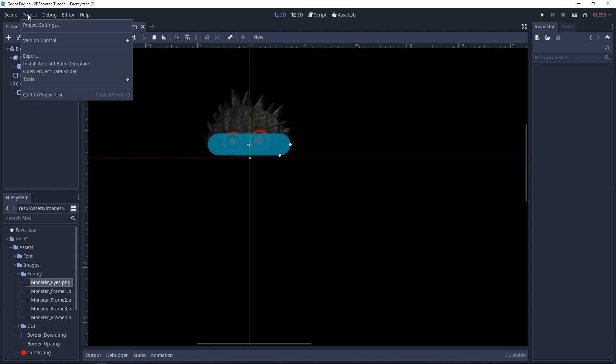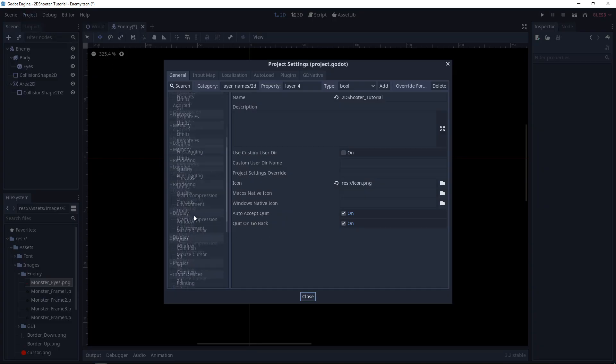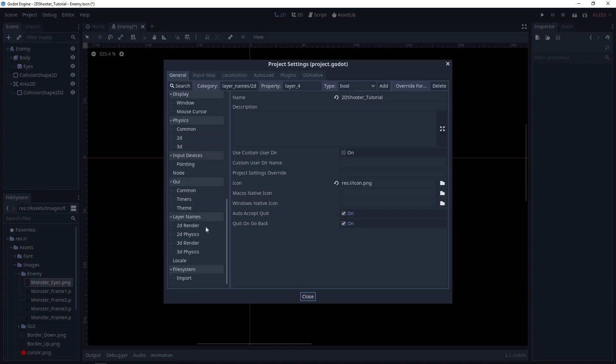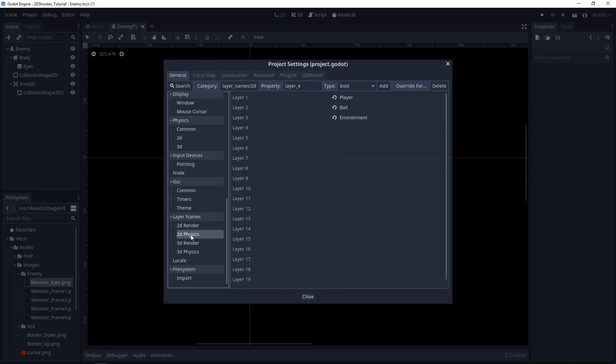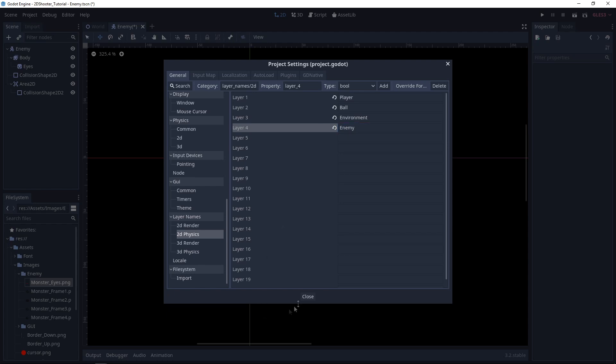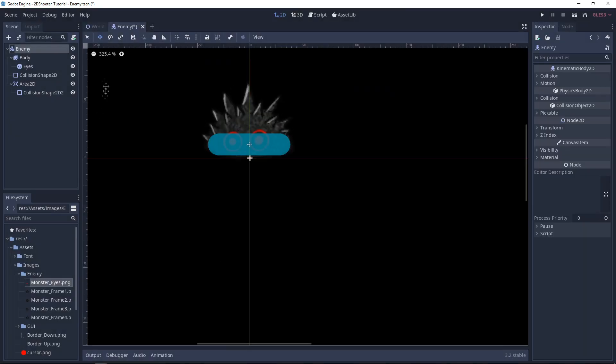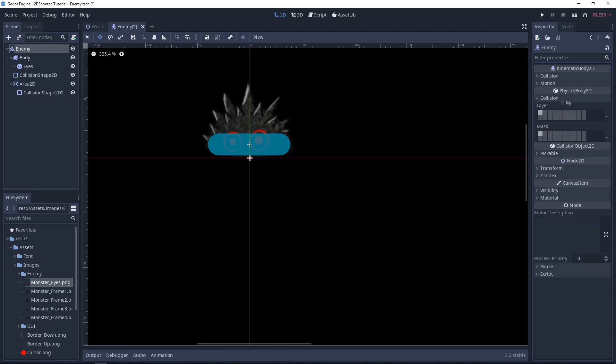Now we want to set up the Collisions for the enemy. Let's go in Project Settings. Under 2D Physics, at the Layer 4, you want to call it Enemy. Now on the Kinematic Body, you want to go on Collision, set the layer to Enemy. Delete this one. And for the Mask, we will only detect the environment.